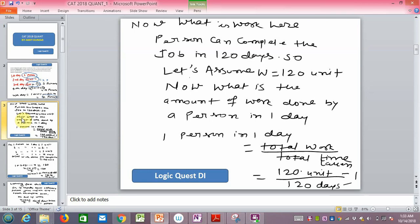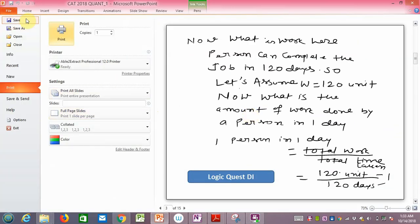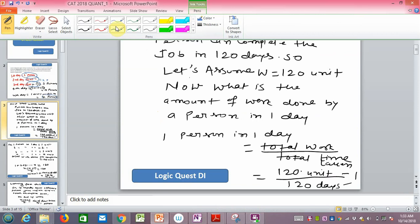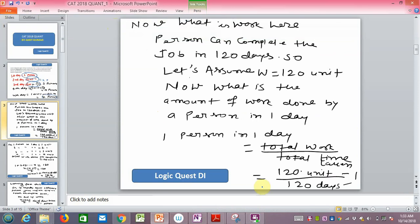By formula, total amount of work divided by total time taken equals work rate. So 120 units divided by 120 days equals 1 unit per day.